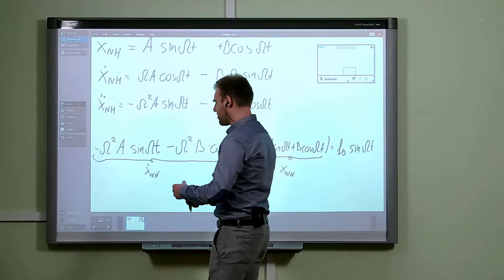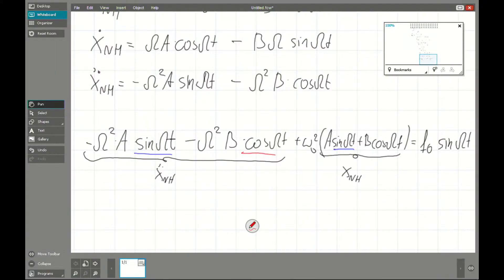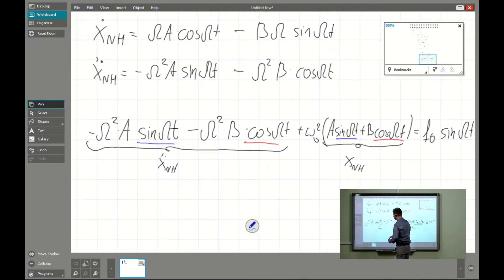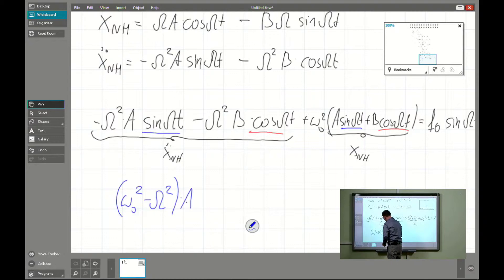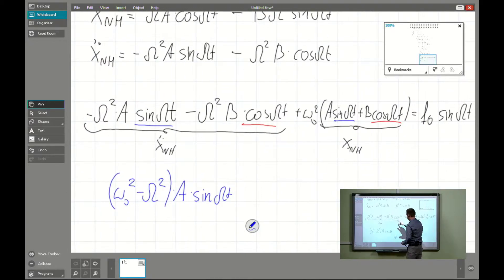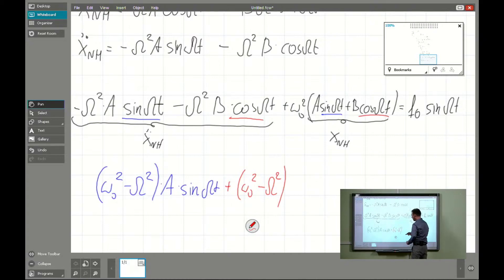Now we regroup the elements. We see sine terms and cosine terms that can be collected. Taking common factors gives: omega zero squared minus capital omega squared times a times sine omega t, plus omega zero squared minus capital omega squared times b times cosine omega t.